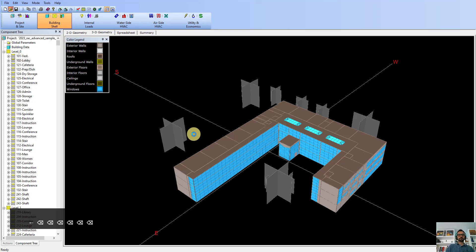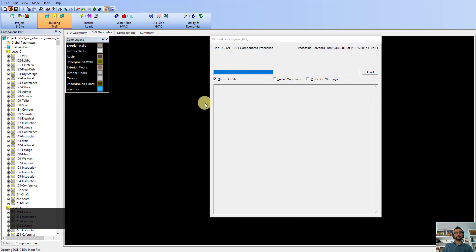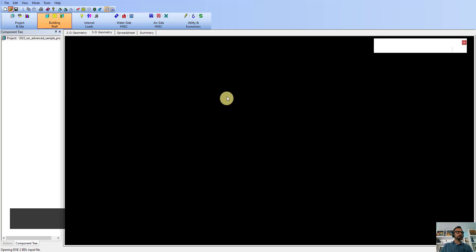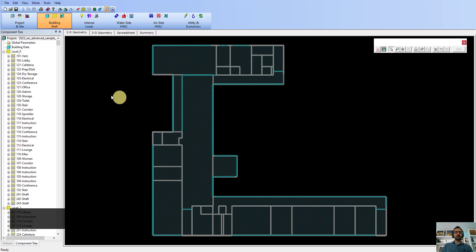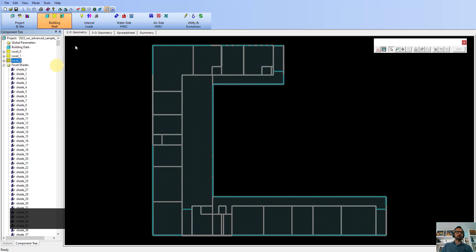Now it should start importing all the components from the model that we just exported from Revit. All the elements are here — you can see Level 0, Level 1, Level 2. So all the levels are imported. All the rooms are here. All the shades are here. You can see them in 3D.